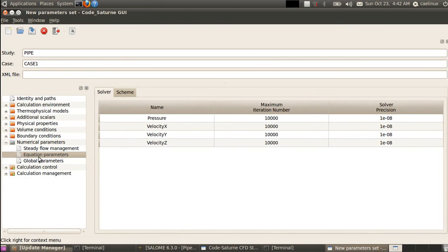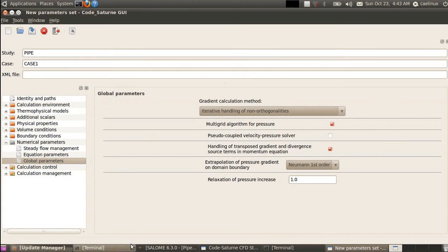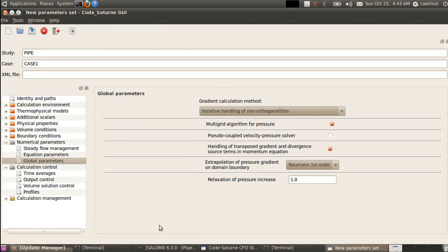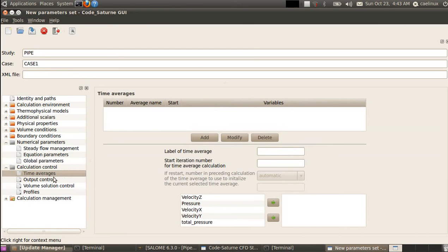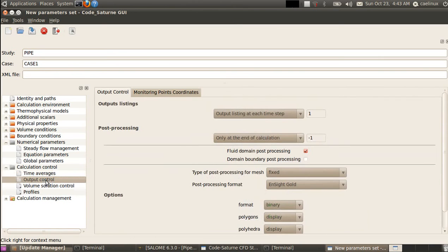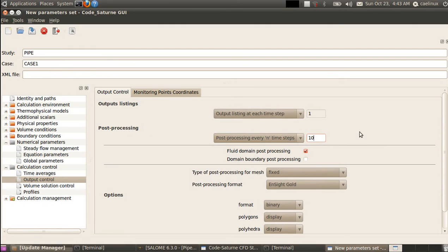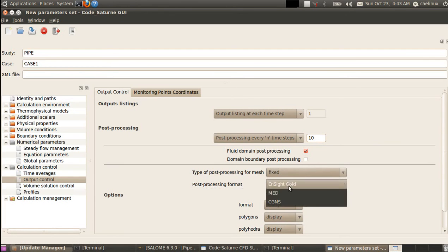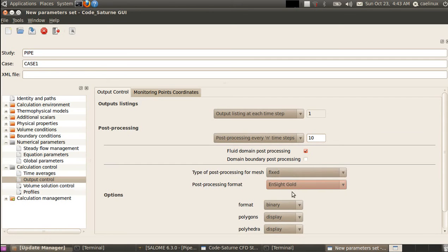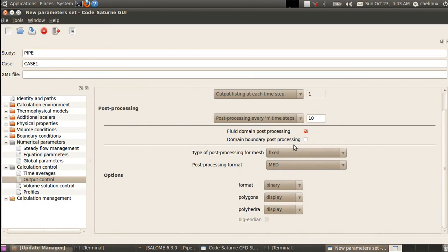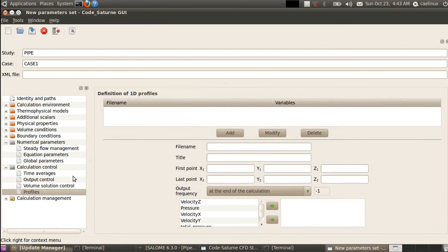For equations, I leave the default solver precision — it's strict but we keep it — and same for the scheme. Global parameters are left as default; refer to Code Saturn documentation to learn more. Calculation control: no time averaging needed for steady state. Output control is important: we ask for listing as text output and post-processing as field output every N time steps. For post-processing format we choose MED output, so we can post-process in Salome.